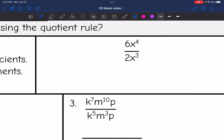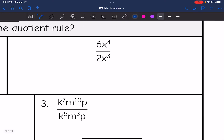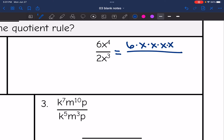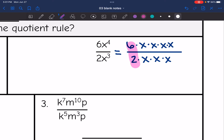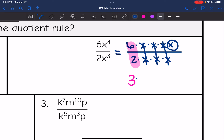So 6x to the 4th divided by 2x to the 3rd is the same thing as 6 times x times itself 4 times, divided by 2 times x times itself 3 times. So 6 divided by 2 is 3. Then x divided by x is 1, three times, and I'm just left with 1x on top, so it becomes 3x. And if you want to think about the invisible 1 exponent, you can.